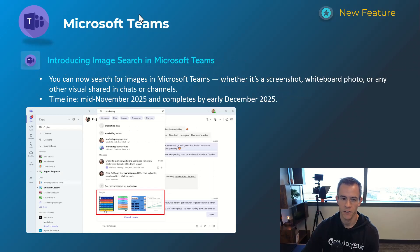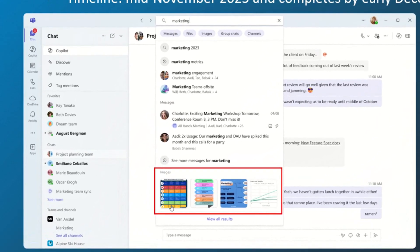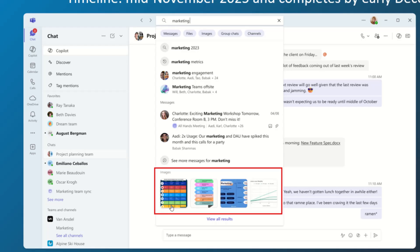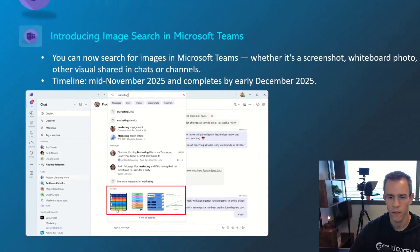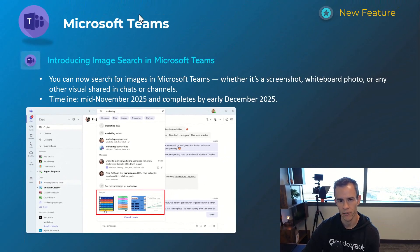Next one here is related to introducing image search in Microsoft Teams. You can see that here in the screenshot with that global search bar as you can now use to surface images and they'll be shown here contextually in that bottom section of the search output. Timelines in this one is mid-November, be complete by early December.